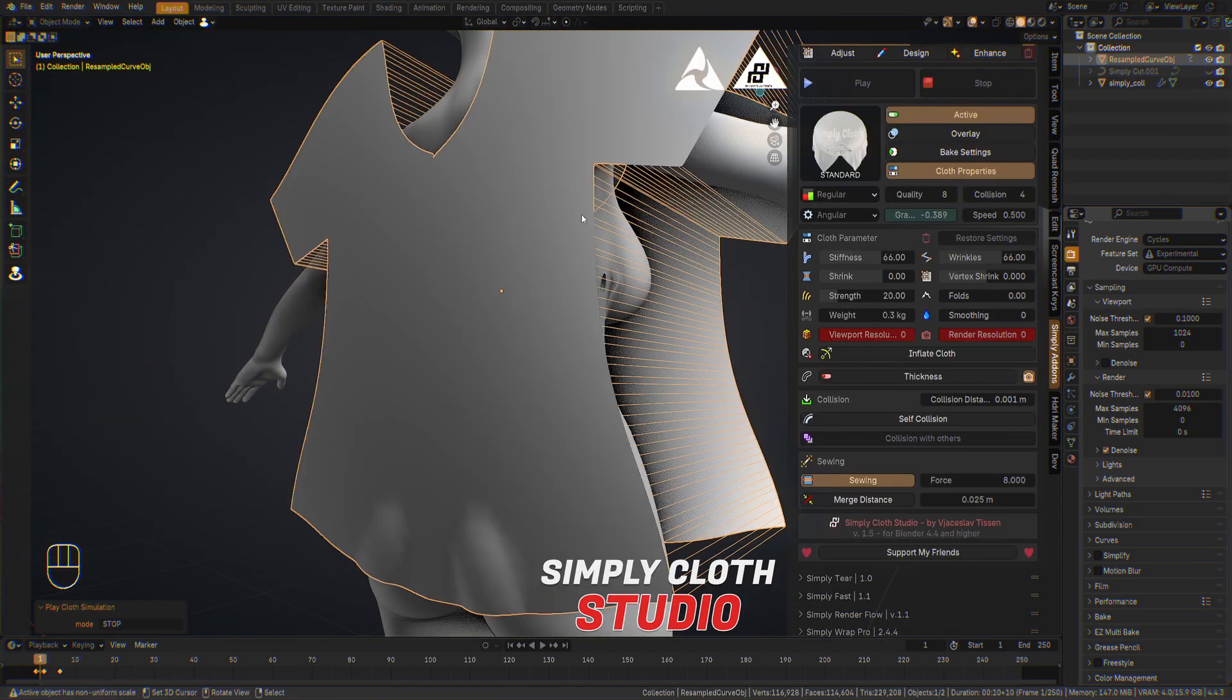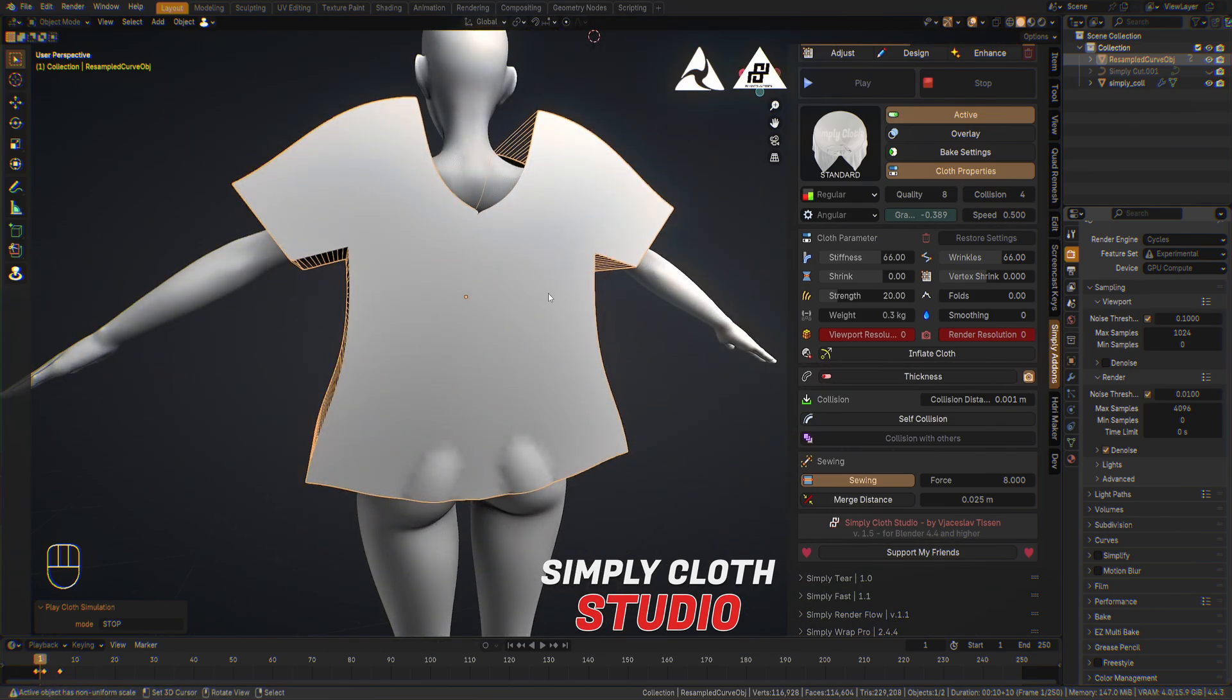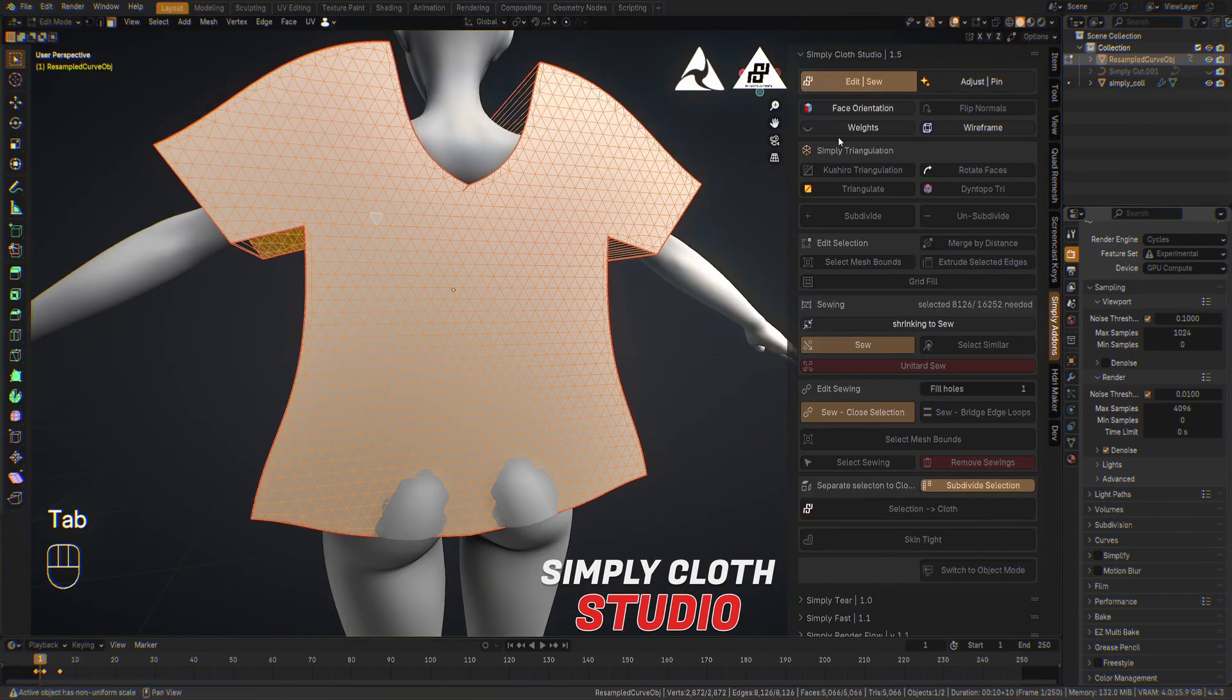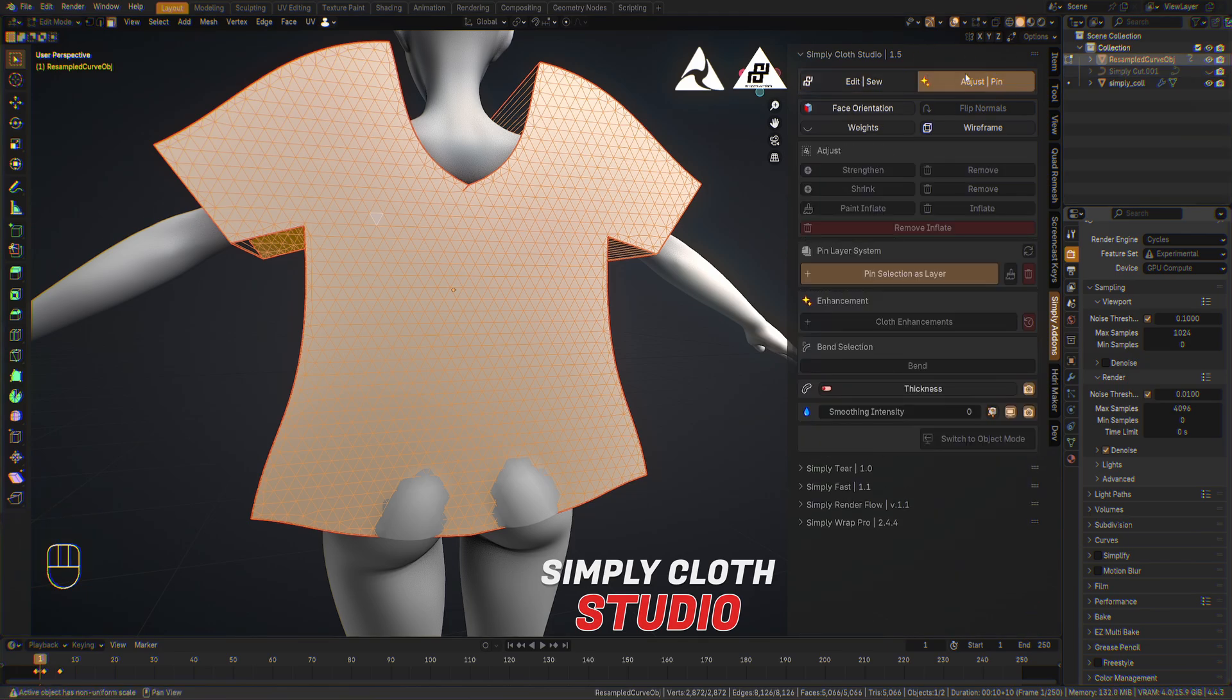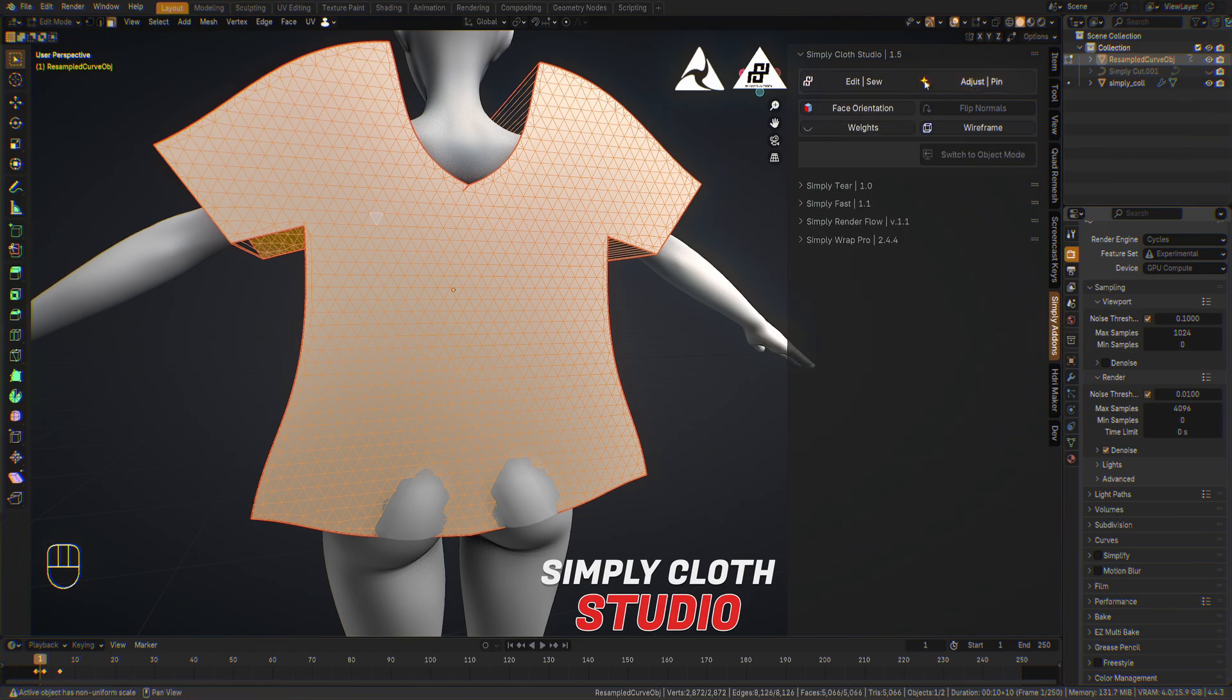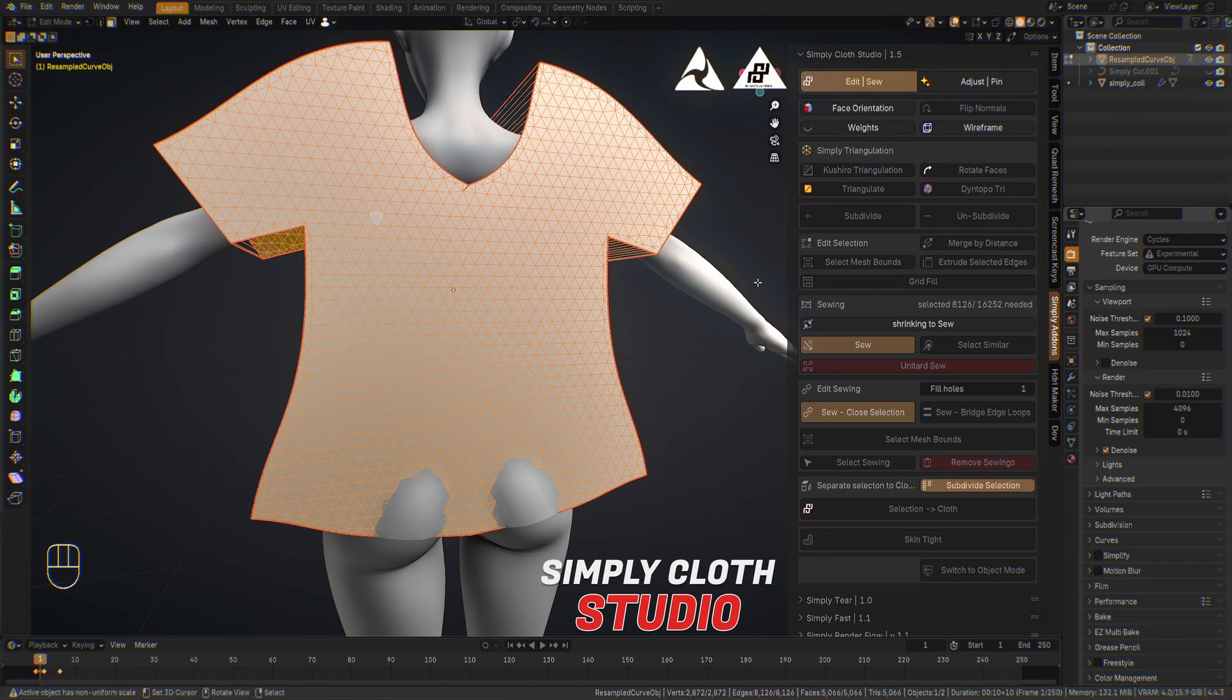Because this is the same mesh like in the front, we need to make some adjustments. We go in the edit mode. We have the new section instead of edit mode two: edit and sew, adjust and pin. And the adjustment is the main functions for the shrink, paint, inflate, strengthen the selection and bending and so on. In the edit and sew, we have the edit topology, triangulation, and the sewing part for many other functions.